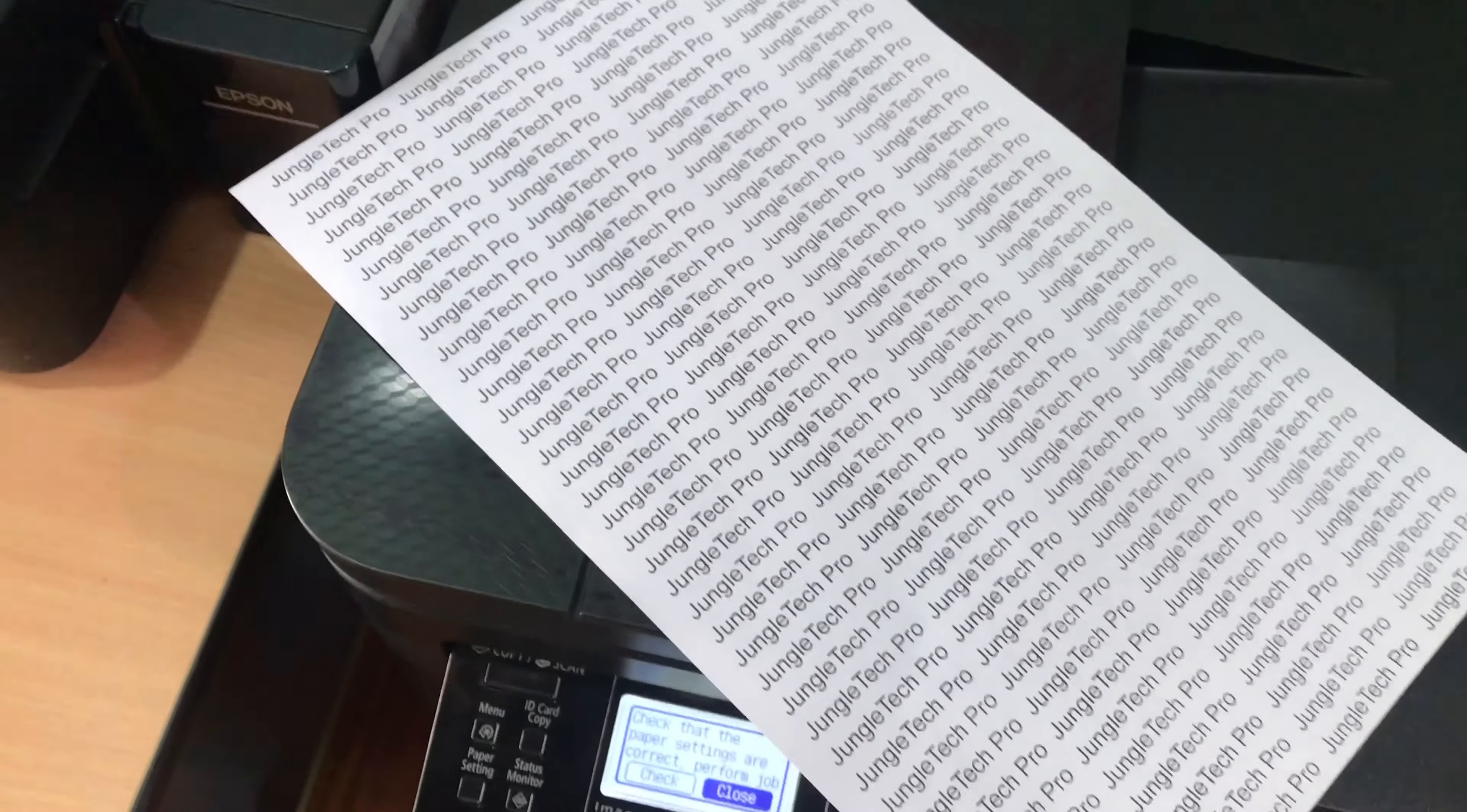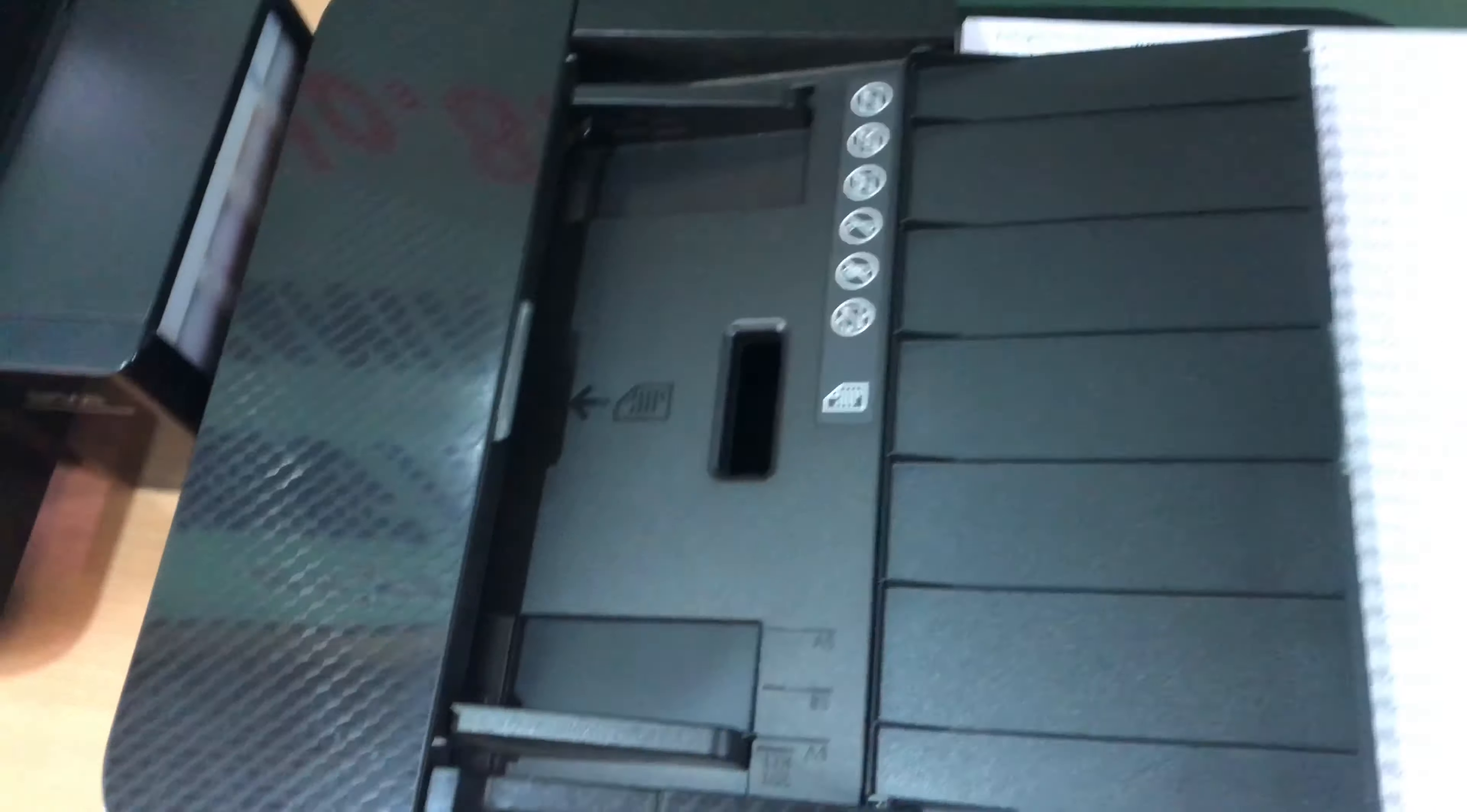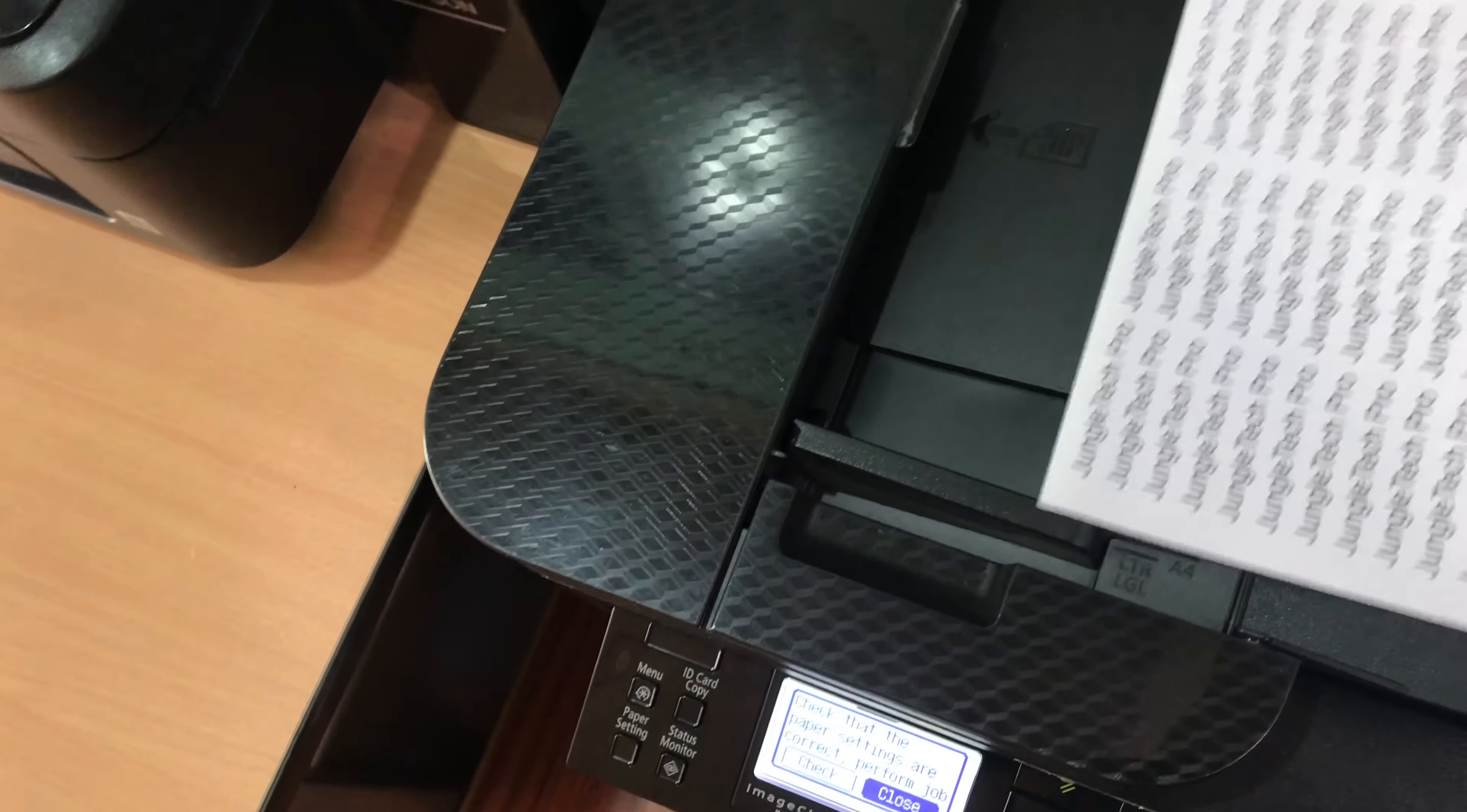And here's the paper we will be using for scan and here's how you can open to insert the paper like this, and make sure you put the paper facing up correctly like this.